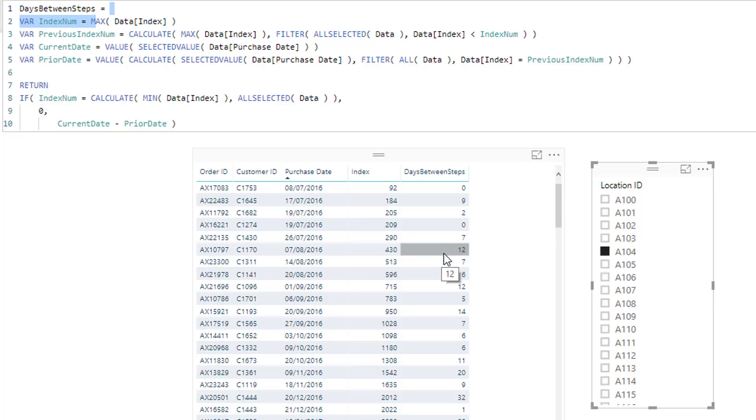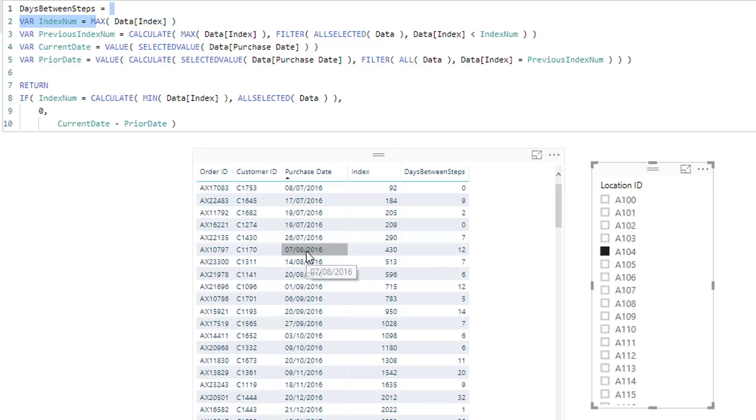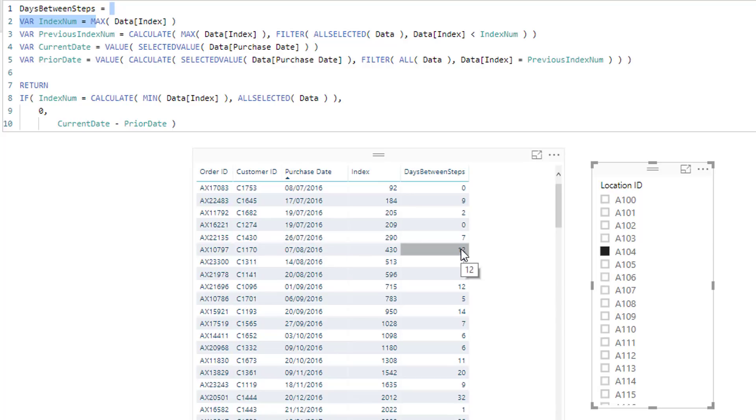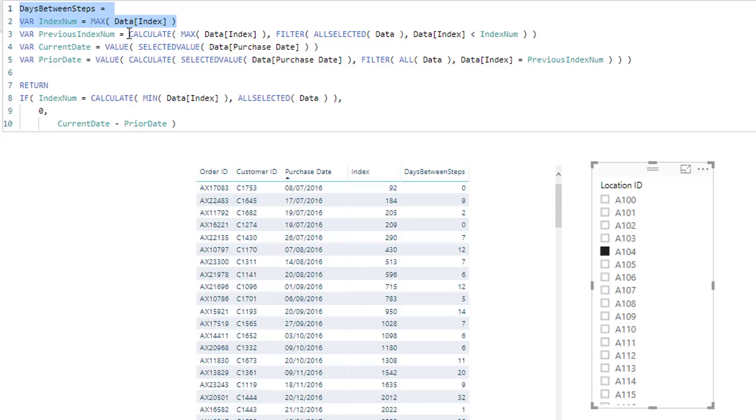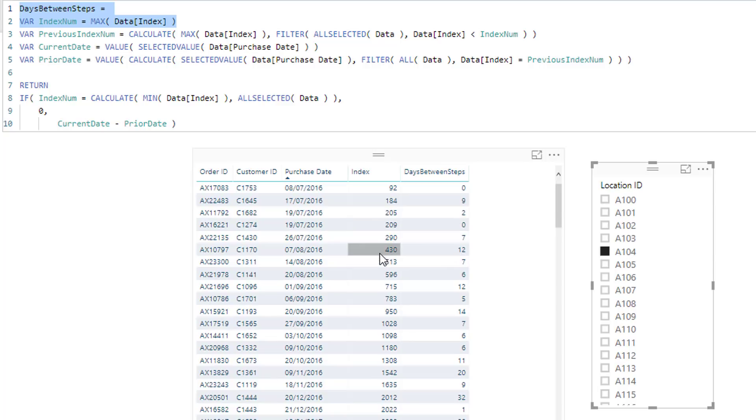And so let's have a look at this particular one here. 7th of the 8th, 2016, the result is 12. So there was 12 days between the last day of purchase, which was the 26th of July. Now on this particular result here, we first need to work out what index number do we have here? What index number in this particular case is working out 430 and we work that out with a max. And then we say, what was the previous max index number?